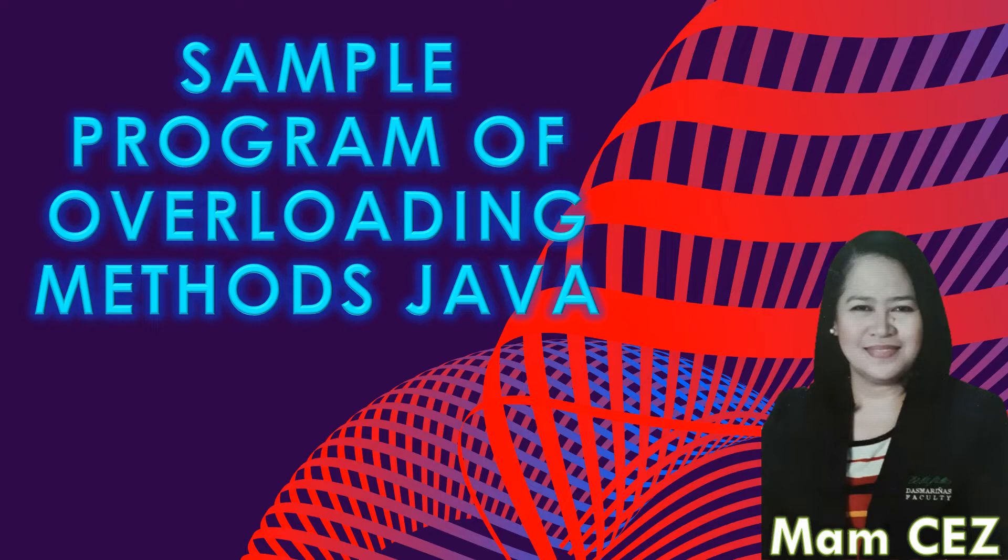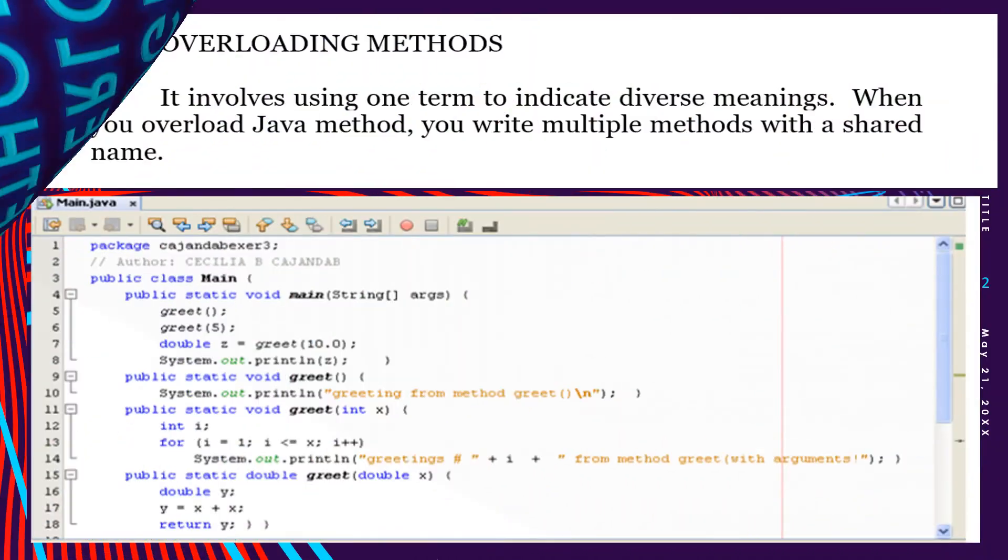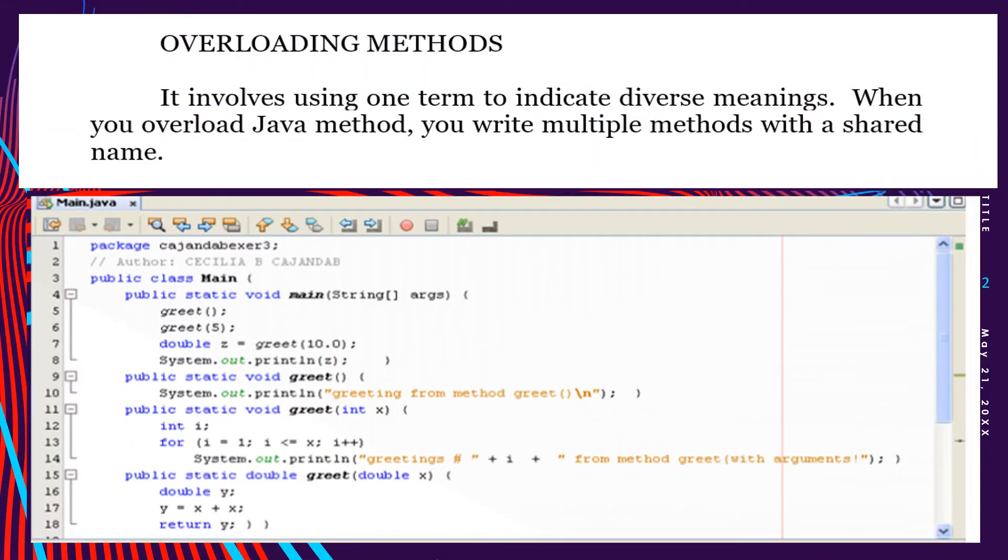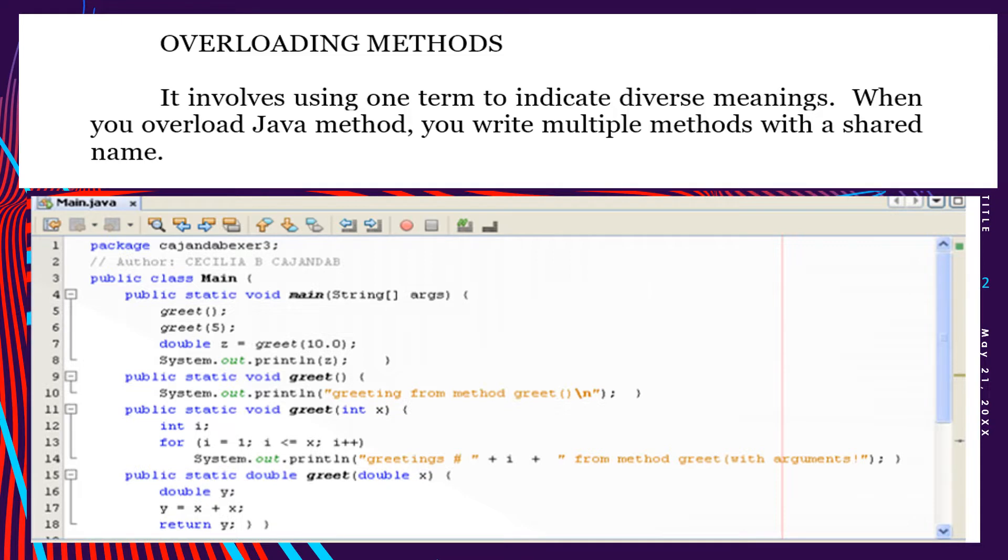Hello class, this is Mam Cez signing on. This video lecture will talk about overloading methods in Java with sample program. Let's begin. In our sample program here, we have multiple methods with the same name, which is the greet method. That's where the overload method comes in. Let's begin with the actual program.